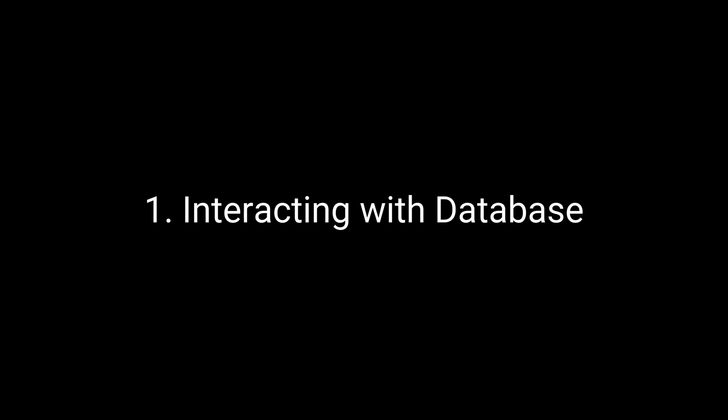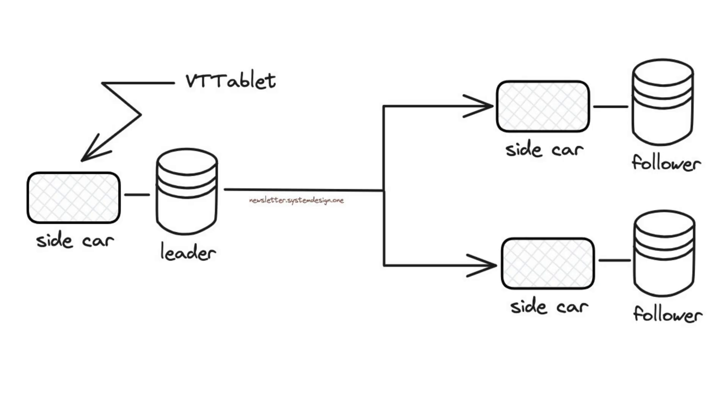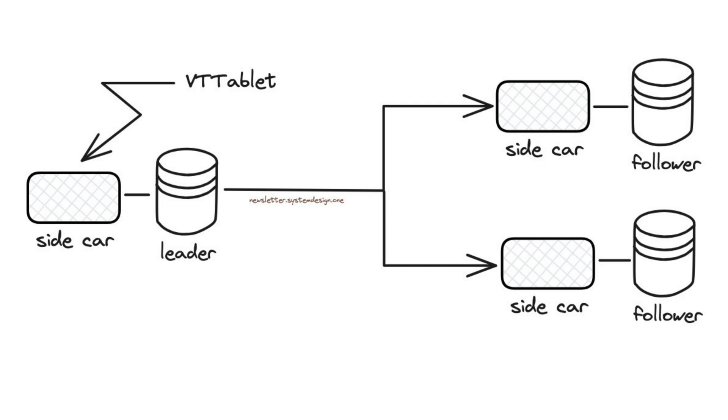They installed a sidecar server in front of each MySQL instance and called it VTTablet. It let them control MySQL server and manage database backups, rewrite expensive queries by adding the limit clause, and cache frequently accessed data to prevent the thundering herd problem.